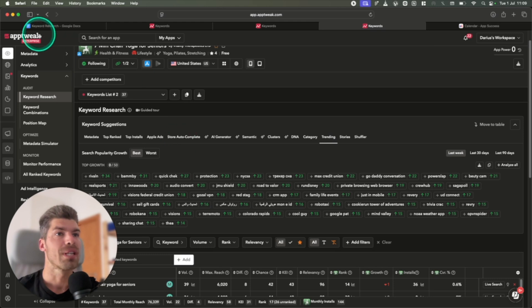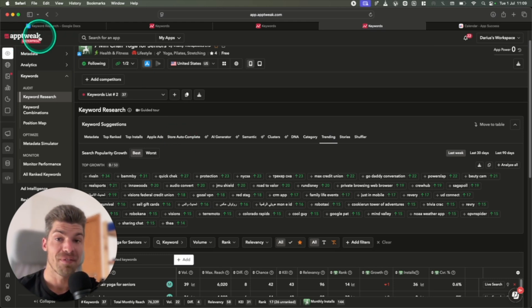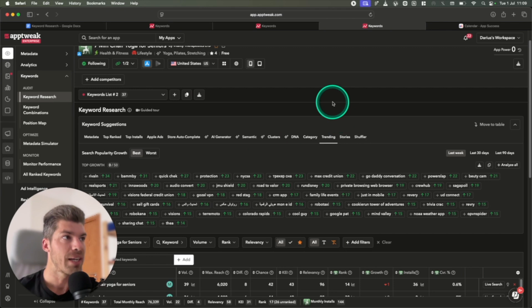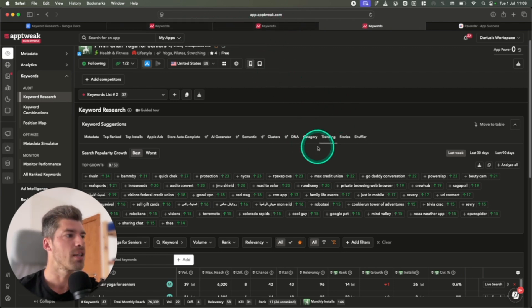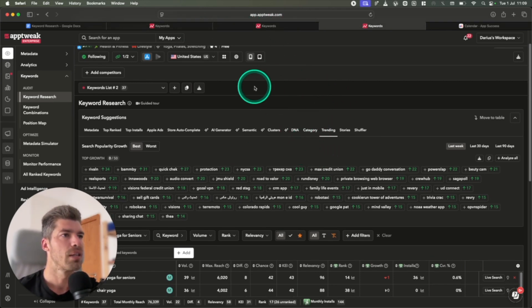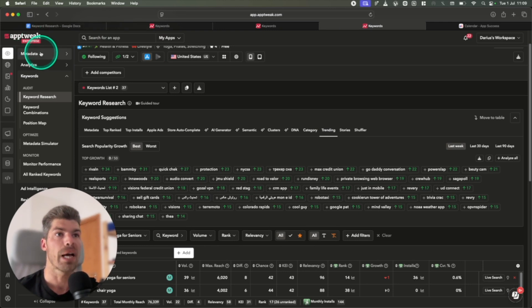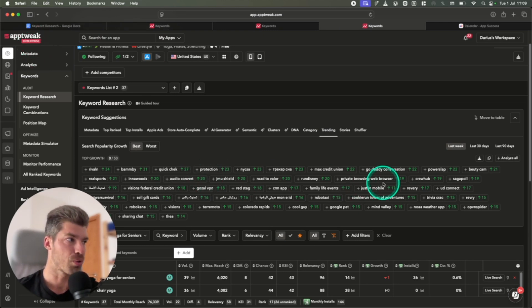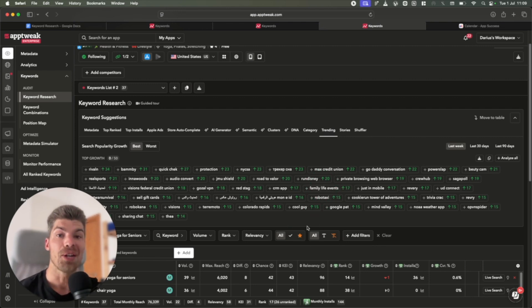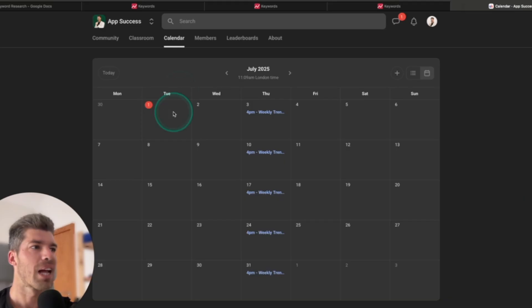So I have been using App Tweak software, which is my favorite software for keyword research for the trending keywords. So all the data you have seen is from App Tweak. I do use the enterprise level subscription, and you need a subscription in order to see the trending keywords. And before you quit the video, don't worry, I do have a solution for you if you don't want to pay for it.